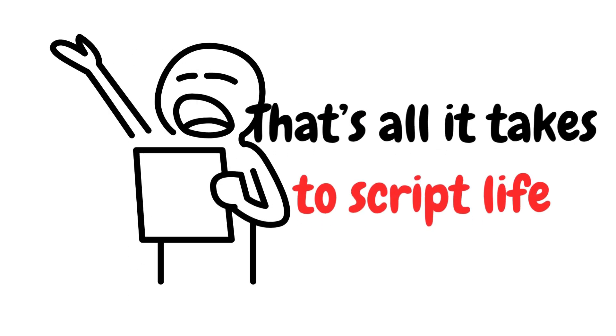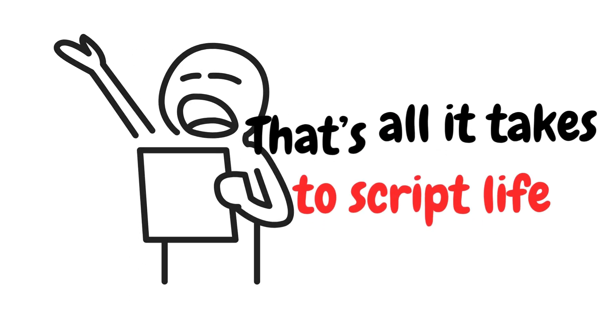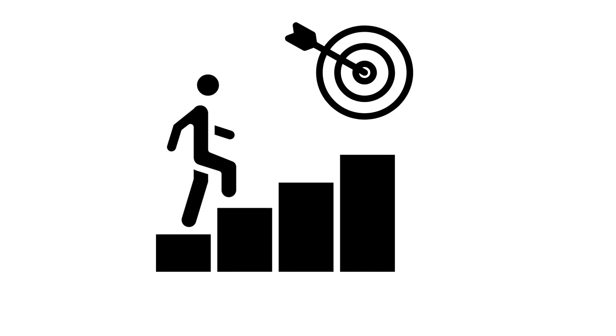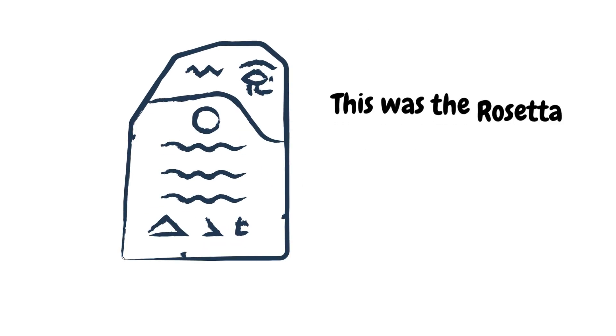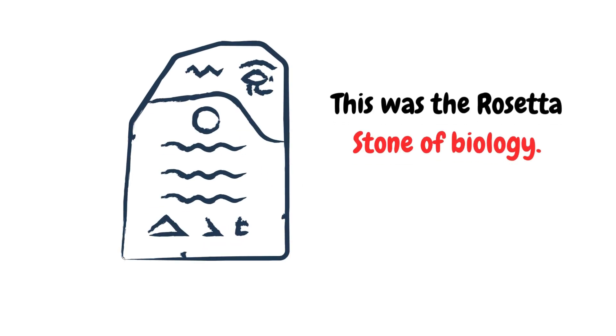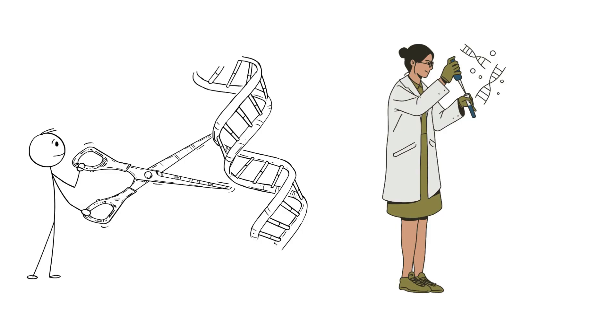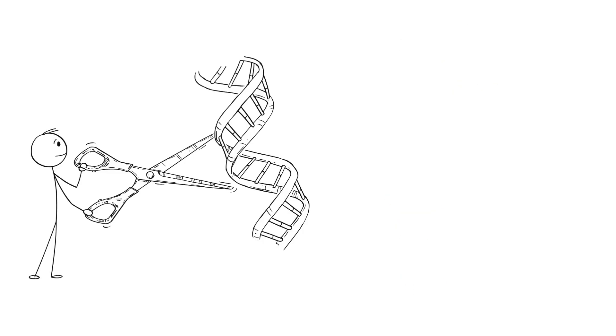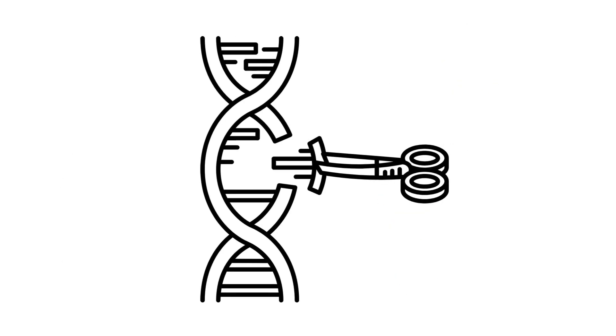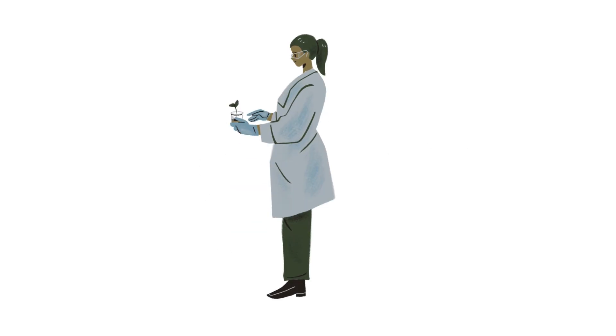Your height, your eye color, and your risk of disease are all in there. This was a Rosetta Stone of biology. Once cracked, it led to genetic engineering, forensics, and even ancestry apps. DNA is the spiral staircase inside every cell, quietly building you.